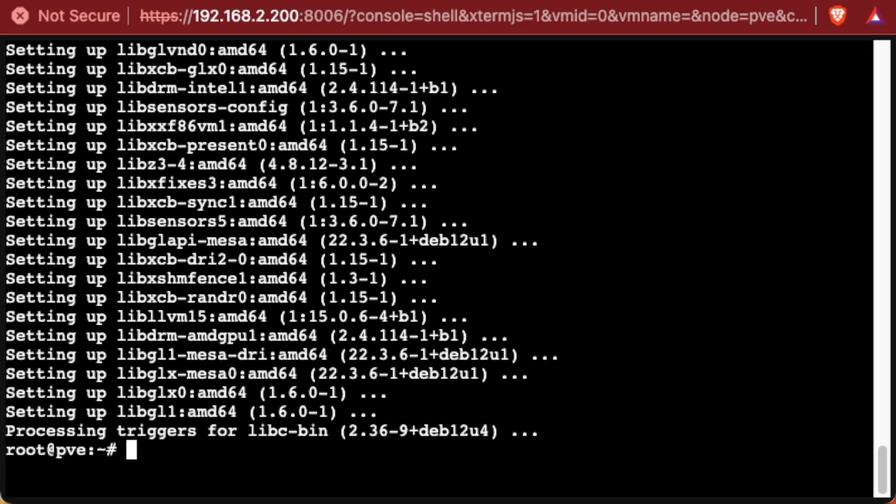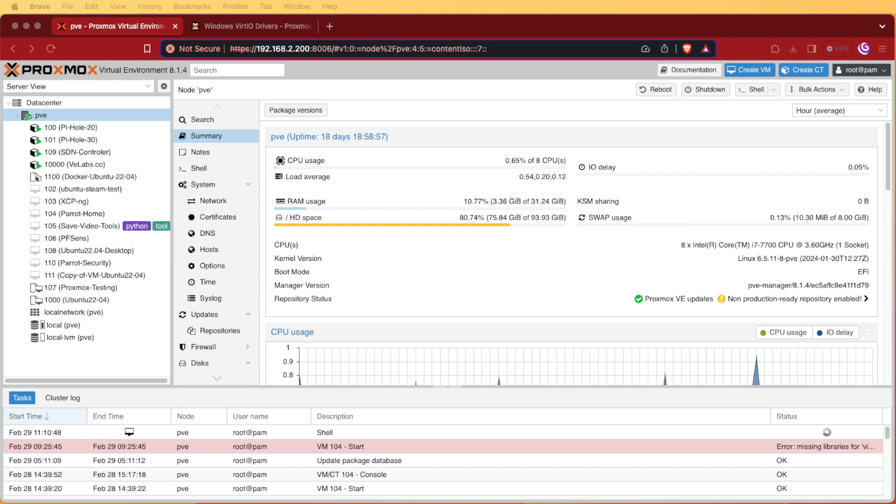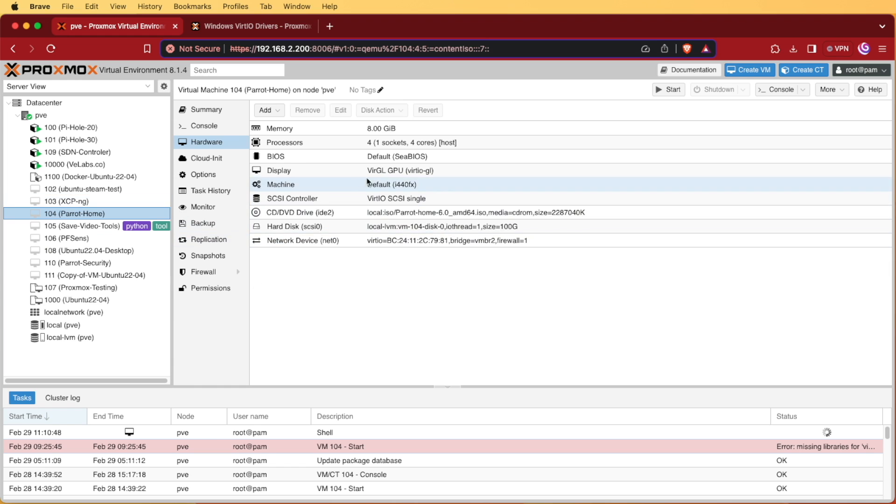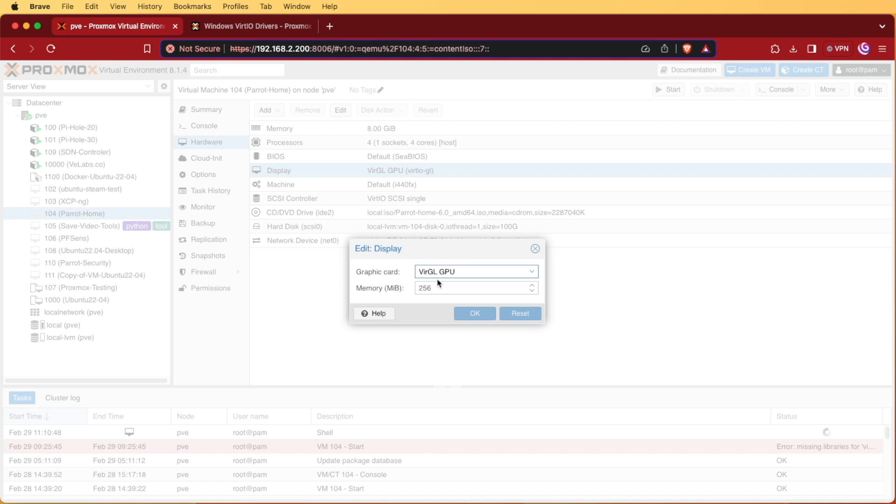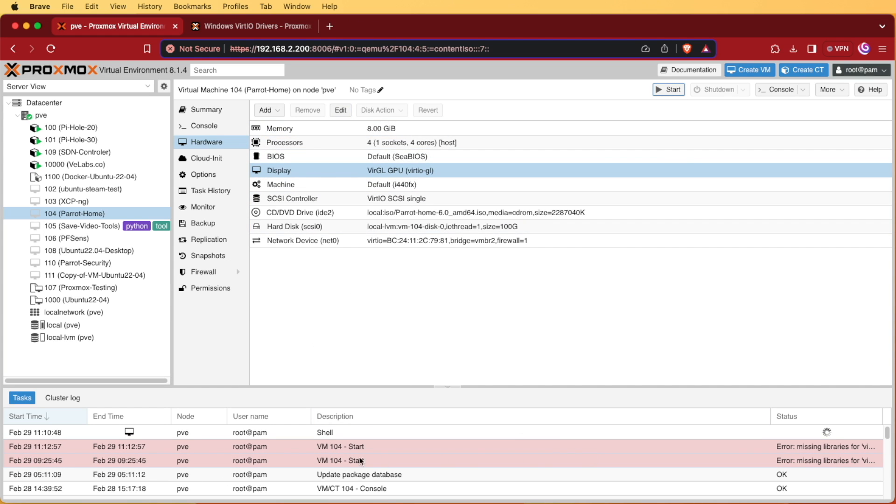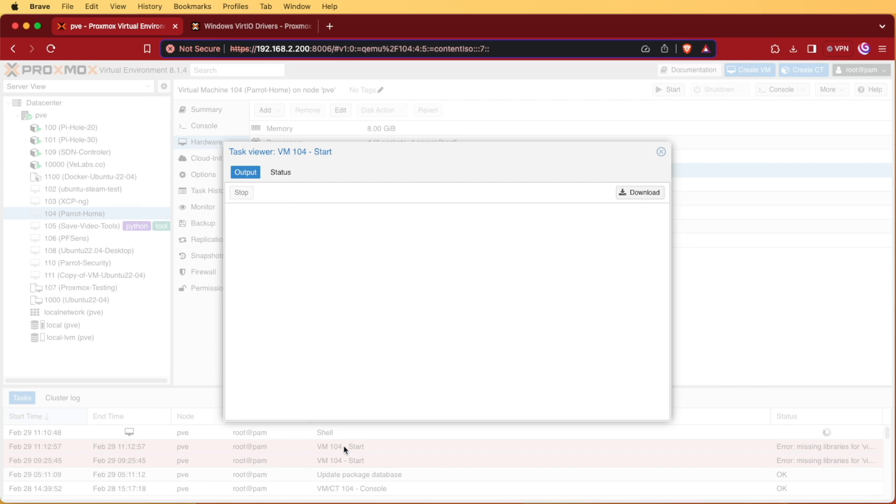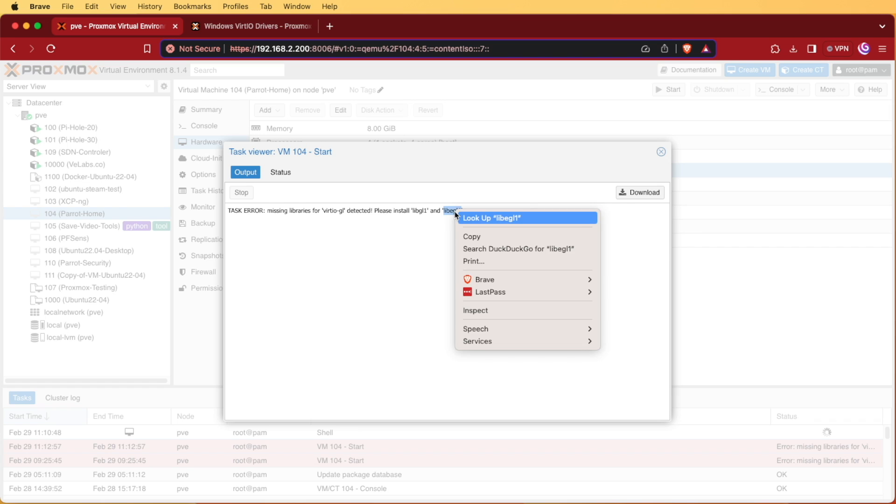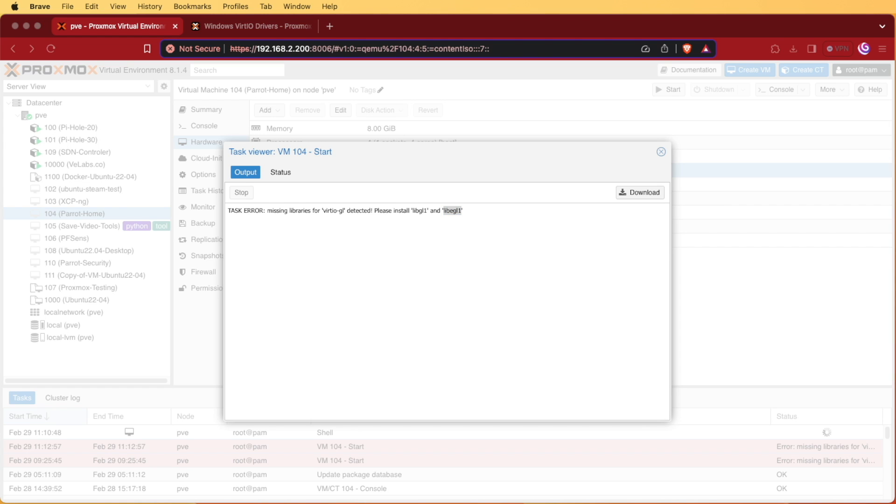So with that done we can go ahead and close back out of our console window and we're looking back at our Proxmox web interface. Now let's select our Parrot Home that we've already gone ahead and selected the VirtGL GPU for. Let's see if we can start it and see what happens this time when we do start it. So we again got an error message that showed up here and the error message is still telling us that we have a missing package, so let's go ahead and see if we can install this particular package as well.